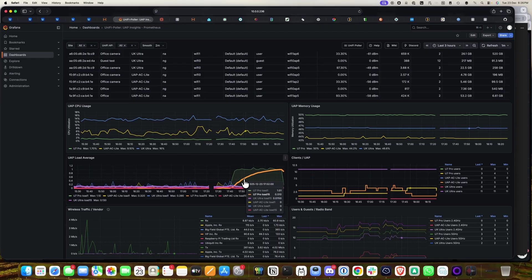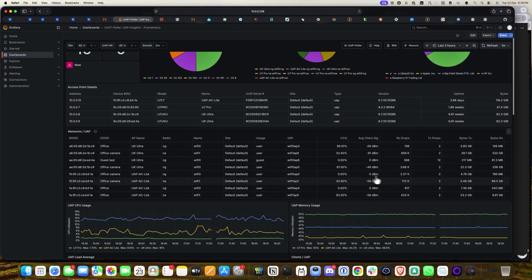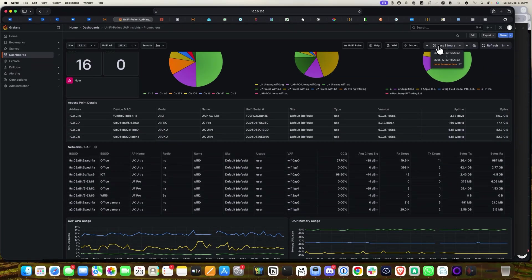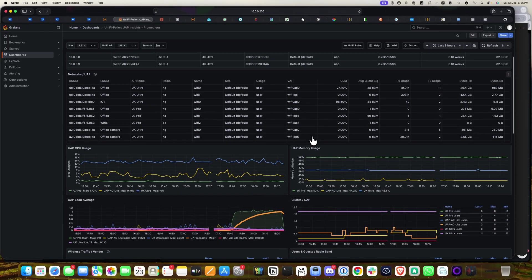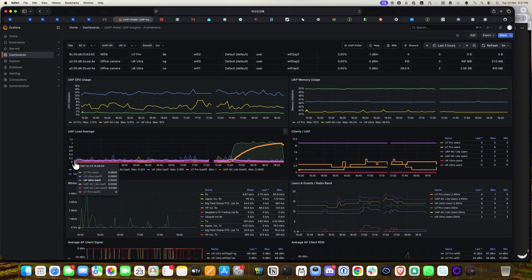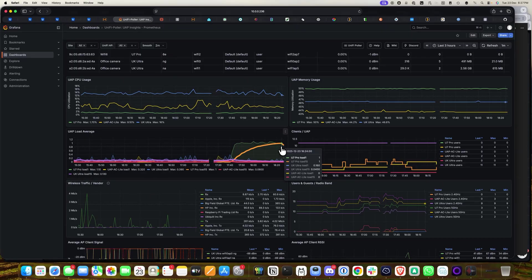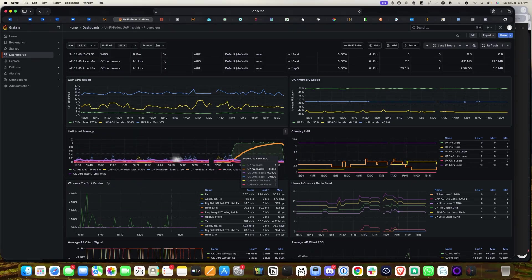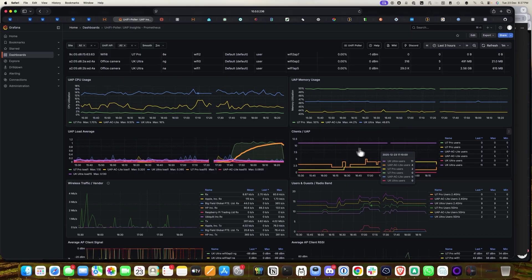This is the load average — how much load is on each access point. This graph refreshes every one minute and shows the last three hours. You can check the load for each access point over time. It currently shows from 15:23 to around 18:24, covering three hours. This section also shows the client count per access point.